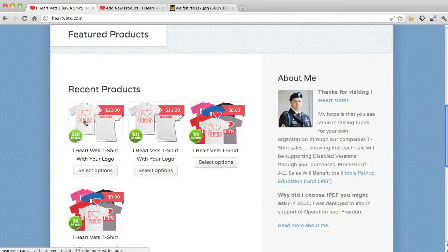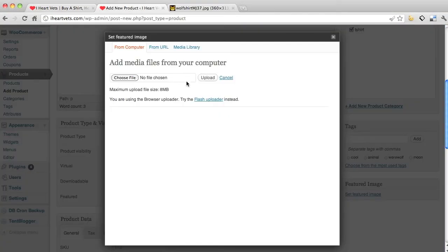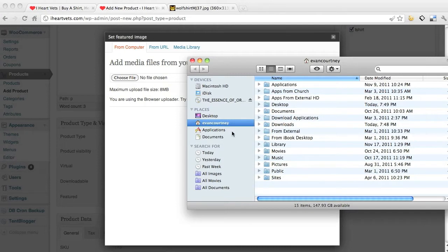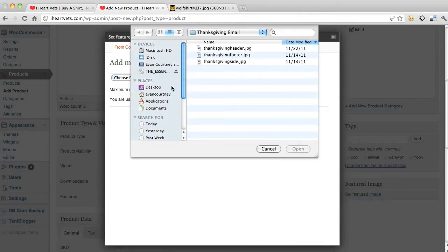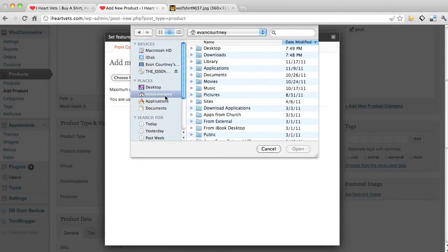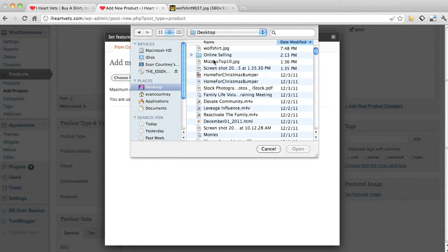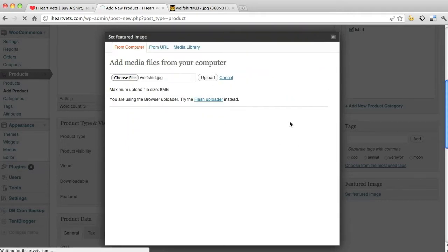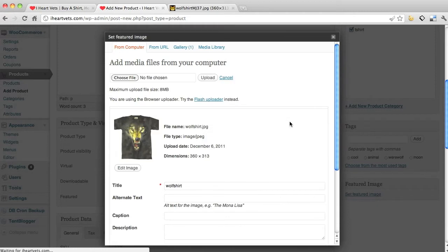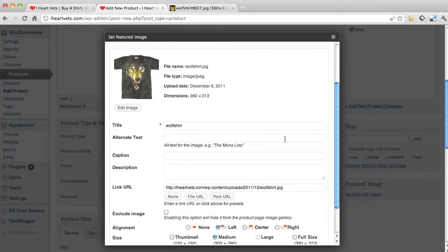This is the featured one, it's gonna show up there. So what I'm gonna do is hit choose file to upload it. I'm gonna go to where I uploaded it on my computer - wolf shirt. Upload, alright wolf shirt.